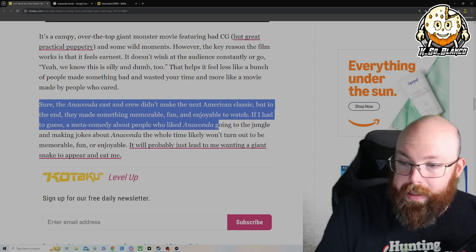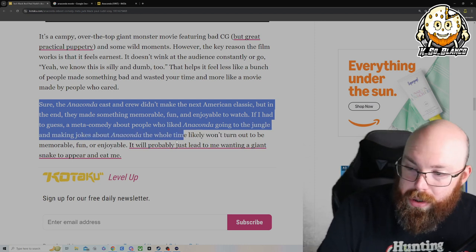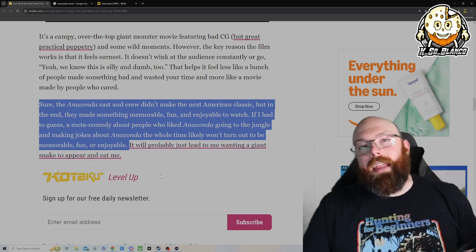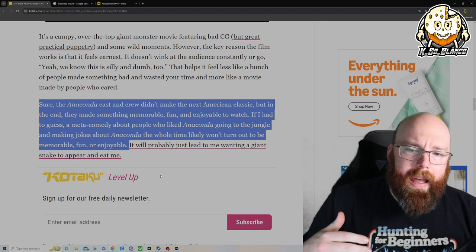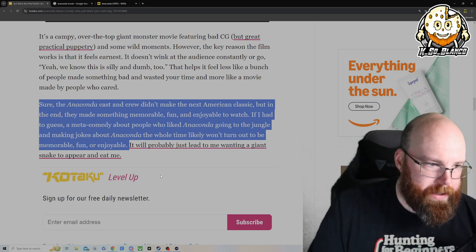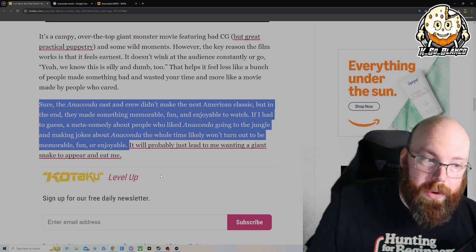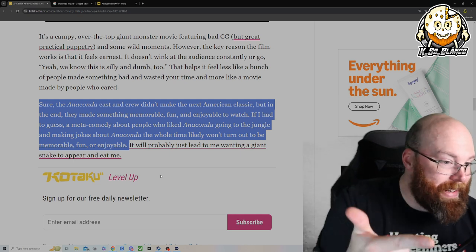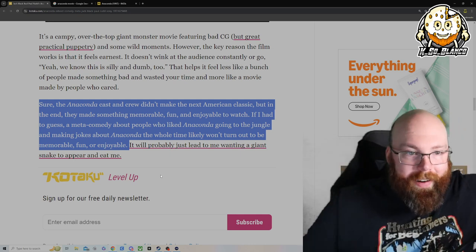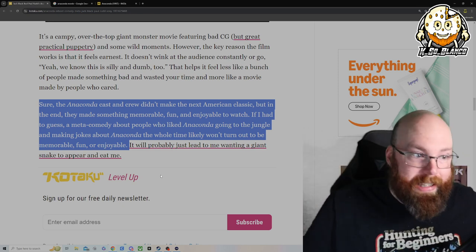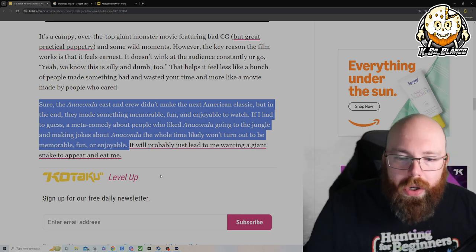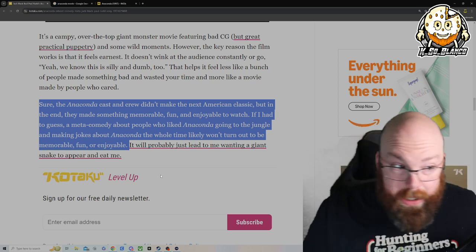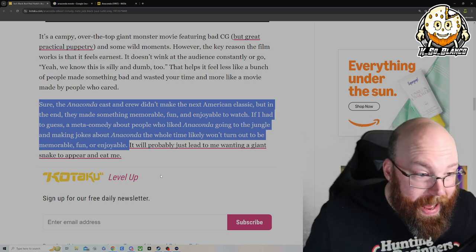I agree, sure the Anaconda cast and crew didn't make the next American classic, but in the end they made something memorable, fun and enjoyable to watch. If I had to guess, a meta comedy about people who liked Anaconda going to the jungle and making jokes about Anaconda the whole time likely won't turn out to be a memorable, fun or enjoyable one. I kind of disagree, it depends on how the script's written. And Jack Black and Paul Rudd with their improvisation, I think, could make this movie great. Especially if they're going to the Amazon, they're not taking it seriously, and do like a Tucker and Dale vs Evil where they're being hunted the whole time and they don't realize it. Could be a fun movie like Tucker and Dale vs Evil.